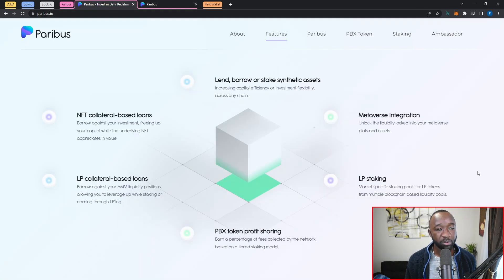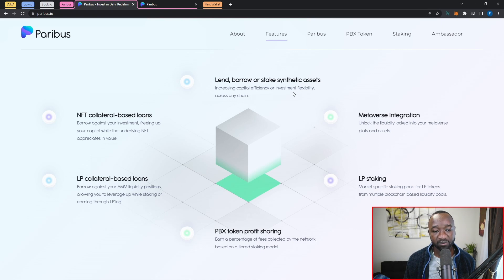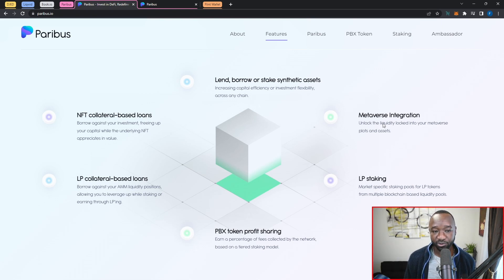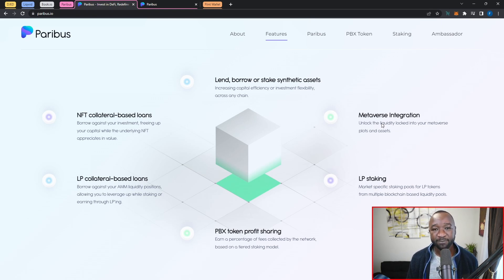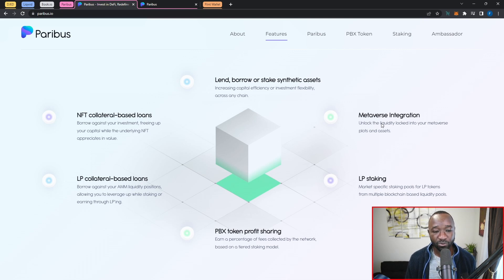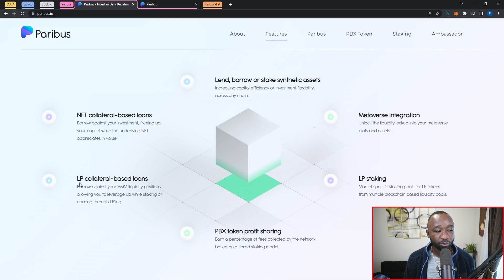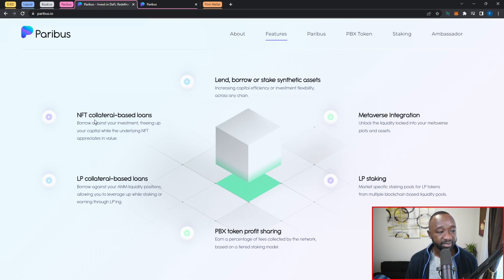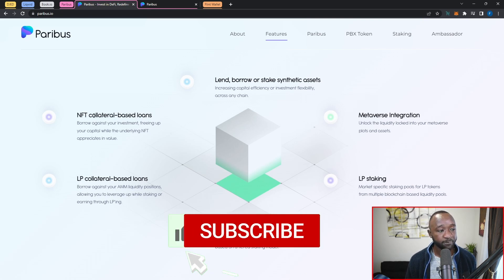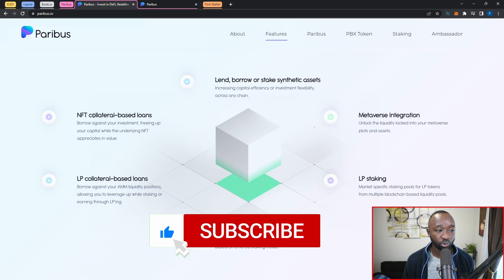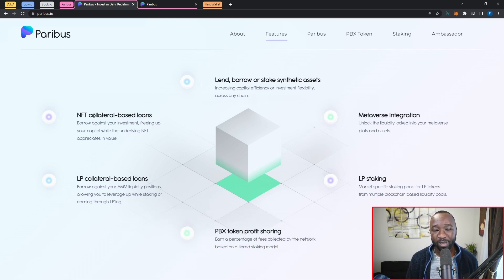Jumping back over here, they will be focusing on lending and borrowing as well as staking of synthetic assets that we have listed up here. They will also be dealing with metaverse integration, in which we'll hopefully be able to stake or at least put up our NFT lands or land plots up for collateral and be able to use them as loans. They're also going to have LP staking, PBX token profit sharing, LP or liquidity providing collateral-based loans, and again this is what I'm looking forward to: NFT collateral-based loans. They are still working on their modules for this, but I have had the pleasure of speaking with Dennis and Simon at Rare Bloom that took place this last year in Colorado.